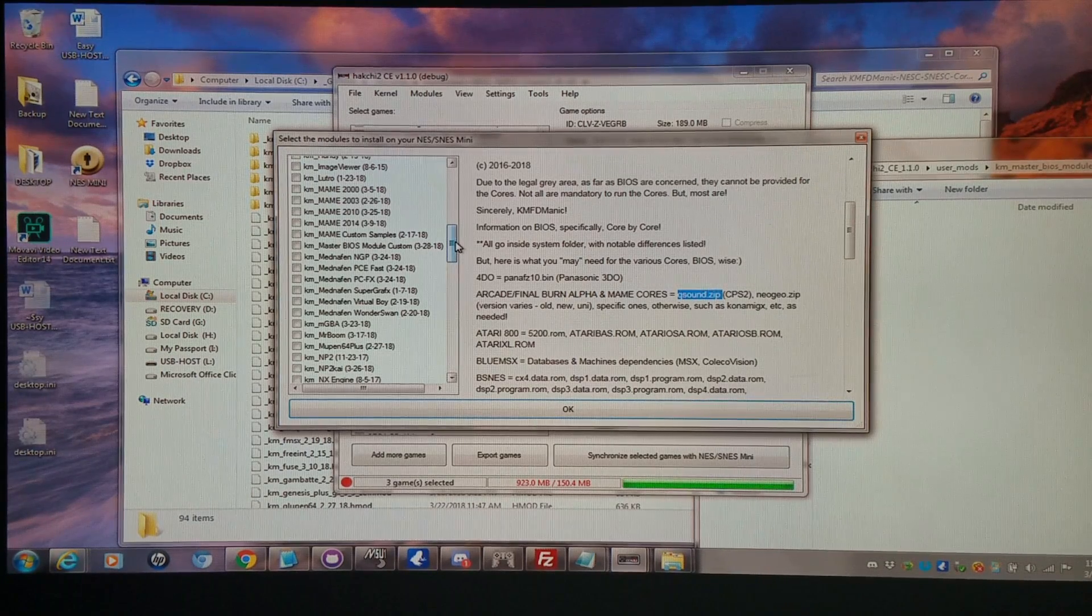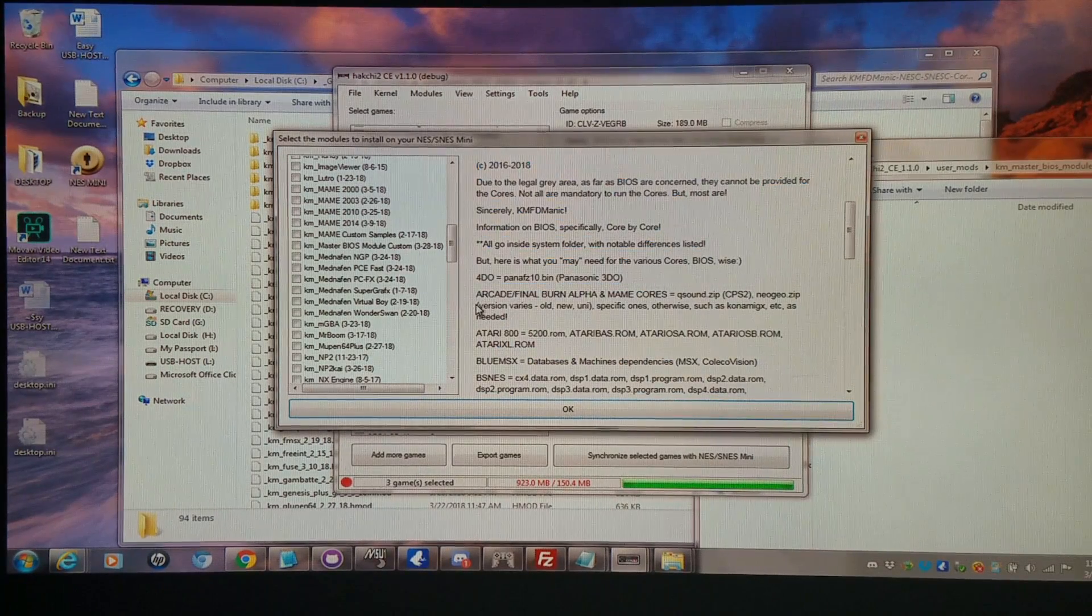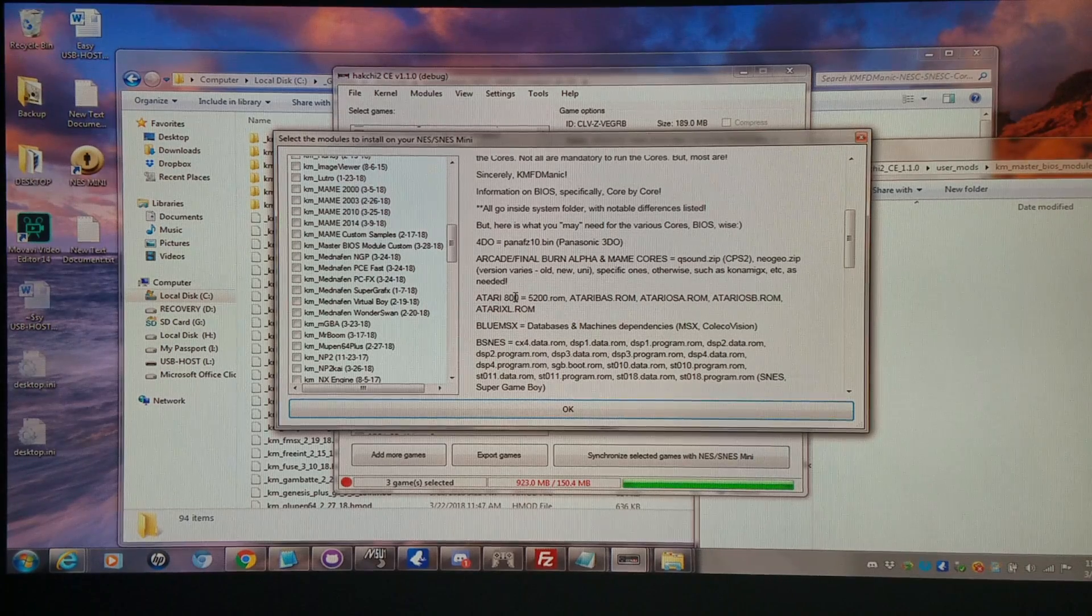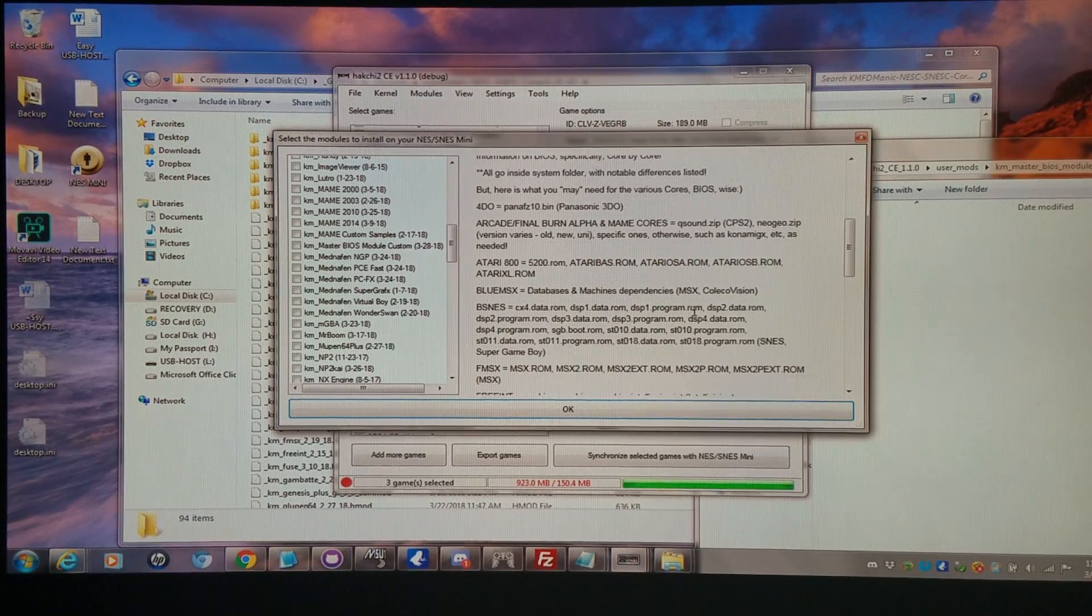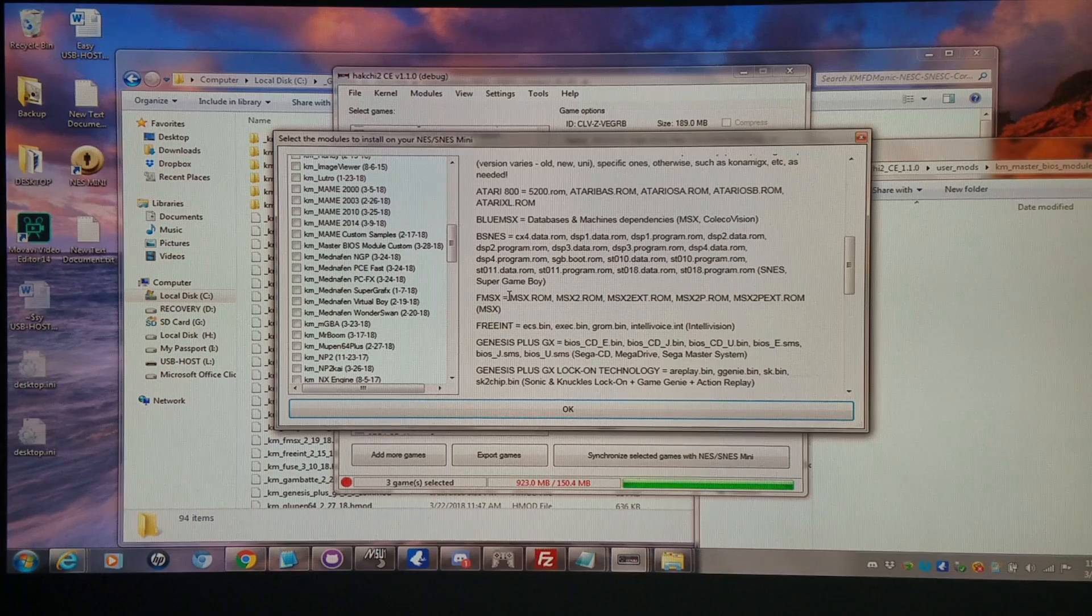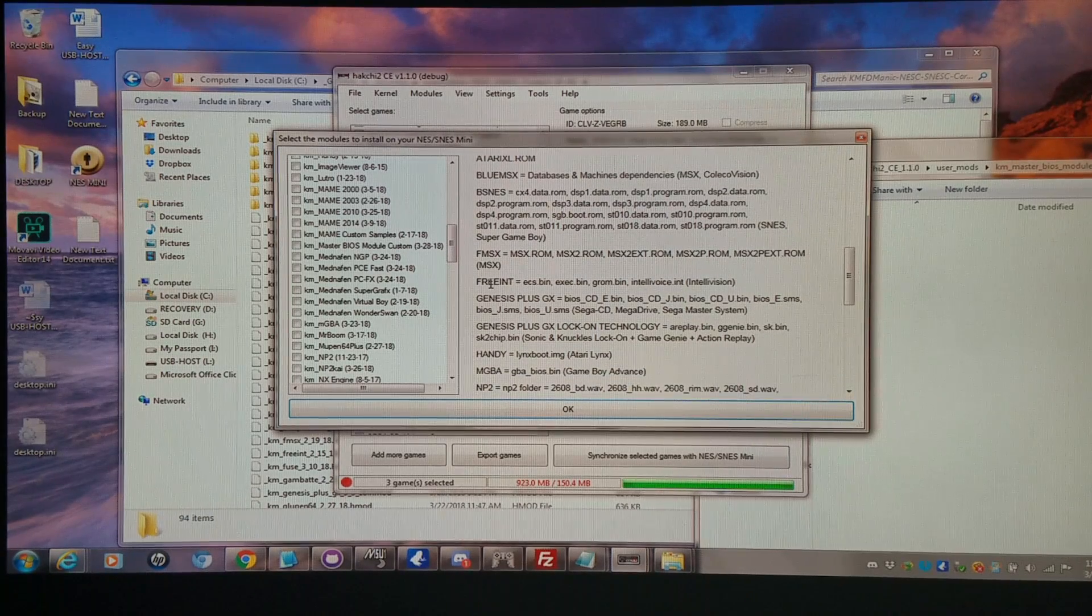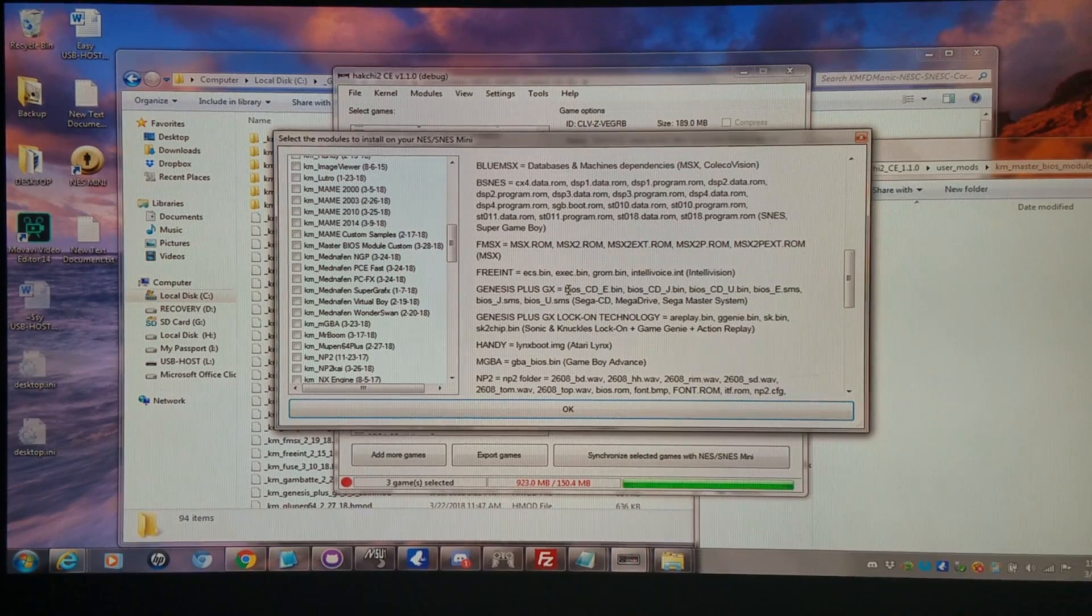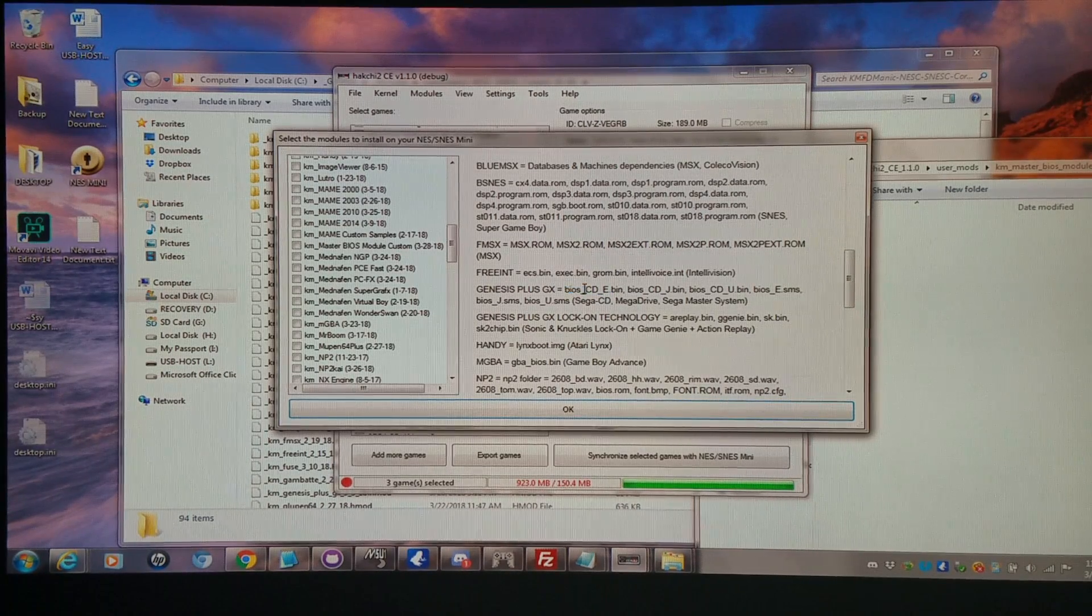Again, you're only going to need these for a few cores. Let's go through this list here. You'll need them for 4DO. You'll need them for the arcade if you want to run Neo Geo or CPS2. You'll definitely need them if you want to run 5200 or the Atari 800. You'll definitely need them if you want to run ColecoVision or MSX. Then of course with BSNES, you'll need them if you want to run the Super Game Boy and a few other things such as Top Gear 3000. You'll need them if you want to run the MSX core. You'll need them for the FreeINT to run the Intellivision core. For Genesis Plus GX, you're only going to officially need them if you're running Sega CD, which would be these ones right here, and they're listed of course.